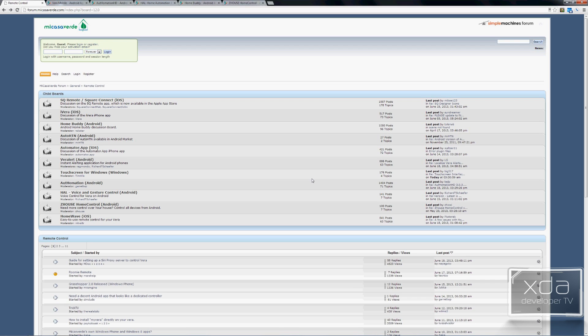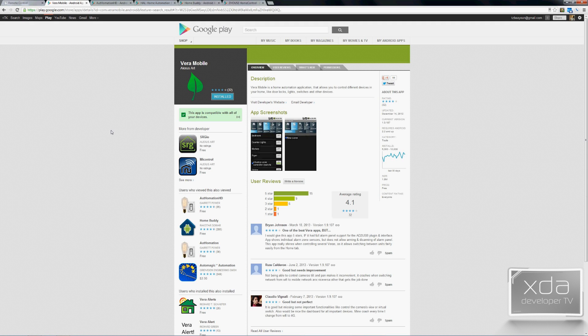Mi Casa Verde gives us a list of applications they support to connect and control their systems. The main one to cover is VeroMobile, developed by Alexis Art. It's a free application to use with the VeroLite or regular Vero systems, and it's very nice with all the functionality.